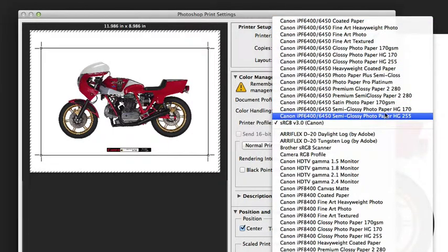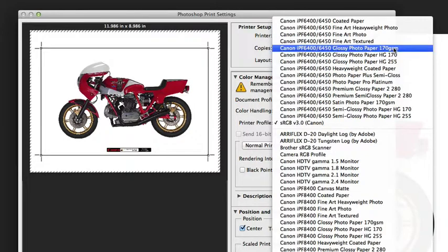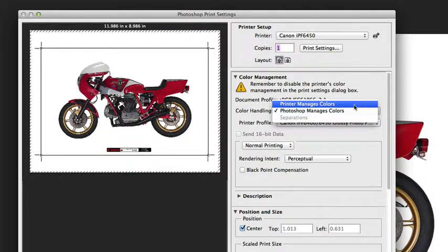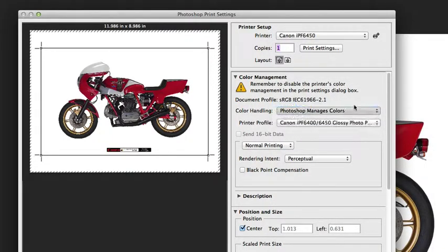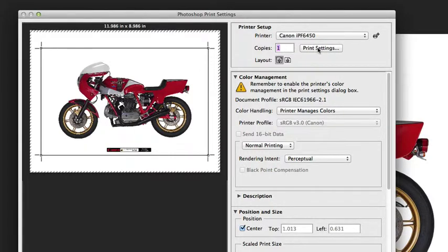They get installed with the print driver. When you select printer manages color, it really means print driver manages color—that you have to invoke color management and the color conversion at the print driver level.